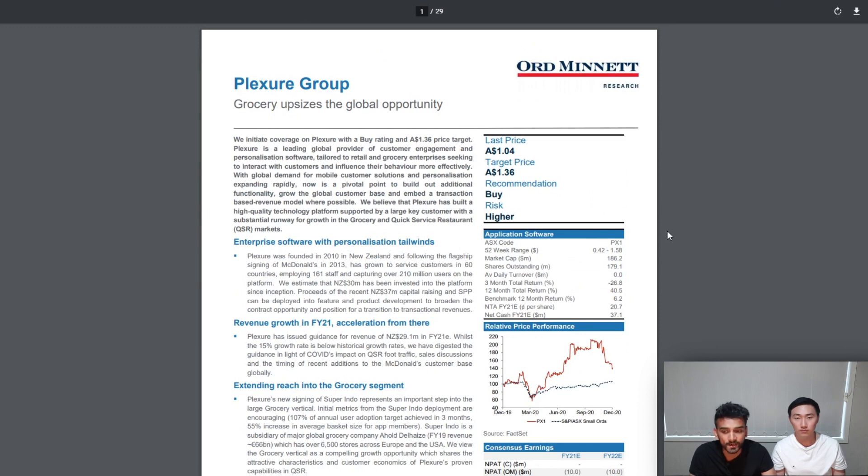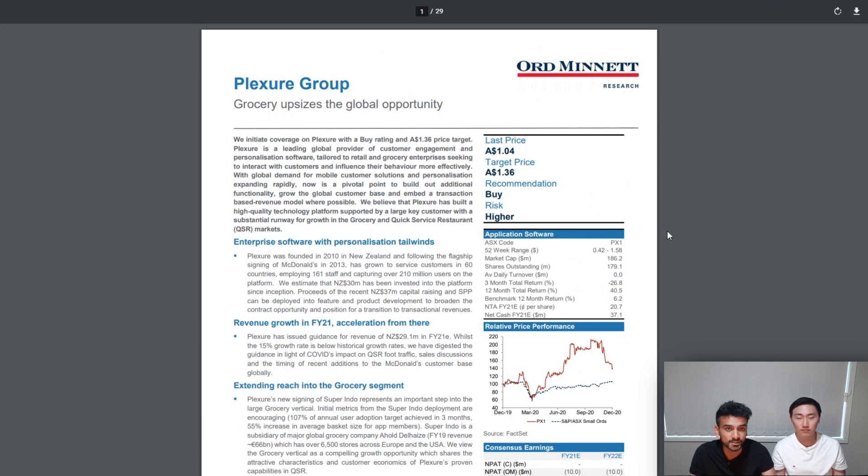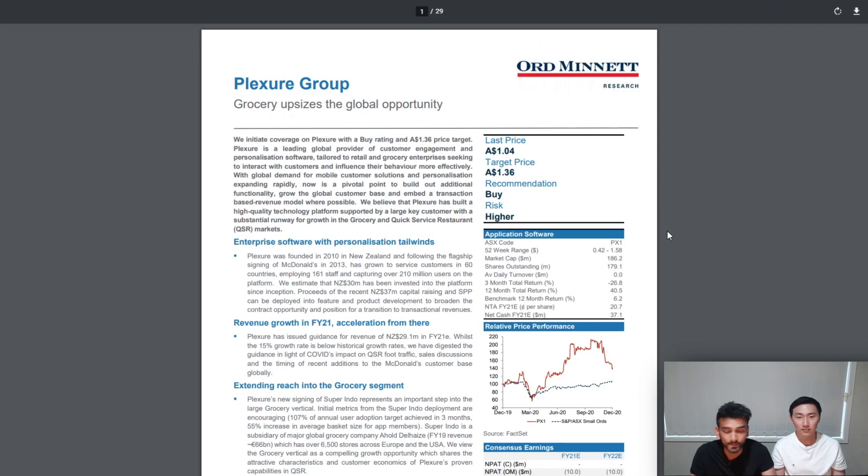So if their assumptions are right and Plexure does manage to bag a customer every three months or even bag one big fish from time to time, their valuations of Plexure could be on par. If you want more details and our full analysis on Plexure, make sure to check out our Plexure video that we did a few months ago.